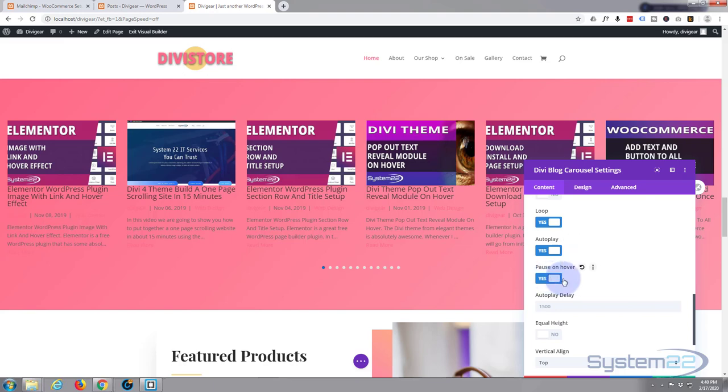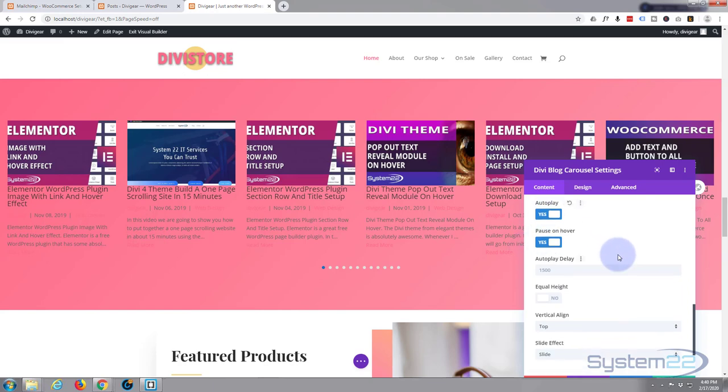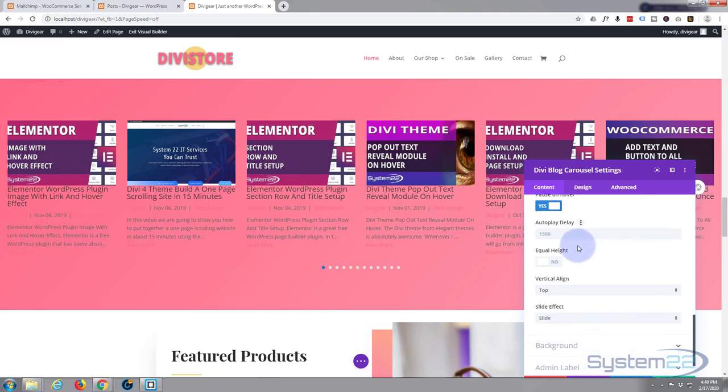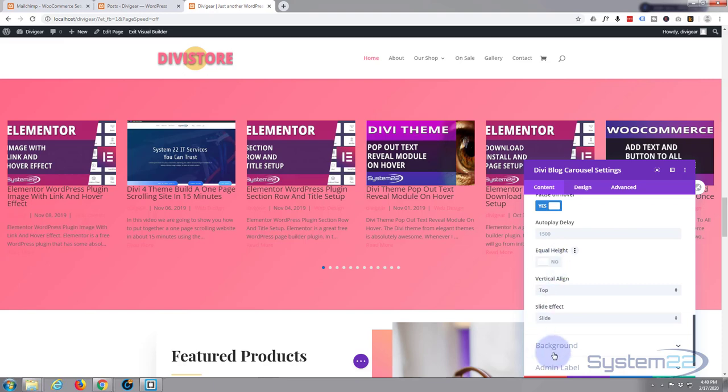I do want it to autoplay so it just plays automatically without having to do anything. I guess I'll put pause on hover on. If somebody sees something they like, they can put their mouse on here and it'll pause so they can read the snippet easier. They've got an autoplay delay to let everything load of 1500 milliseconds there. That's absolutely fine.